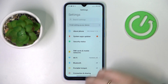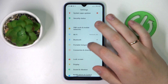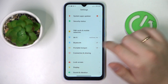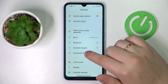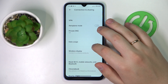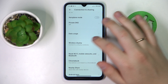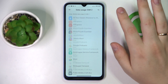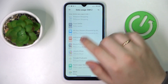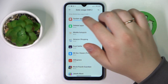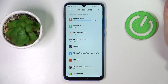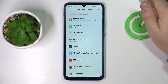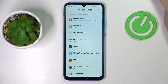First of all you gotta launch Settings, then enter the SIM cards or connection and sharing category, then go for the dedicated data usage section. In here you'll be able to see the general data usage and also check the cellular network usage for each individual app.